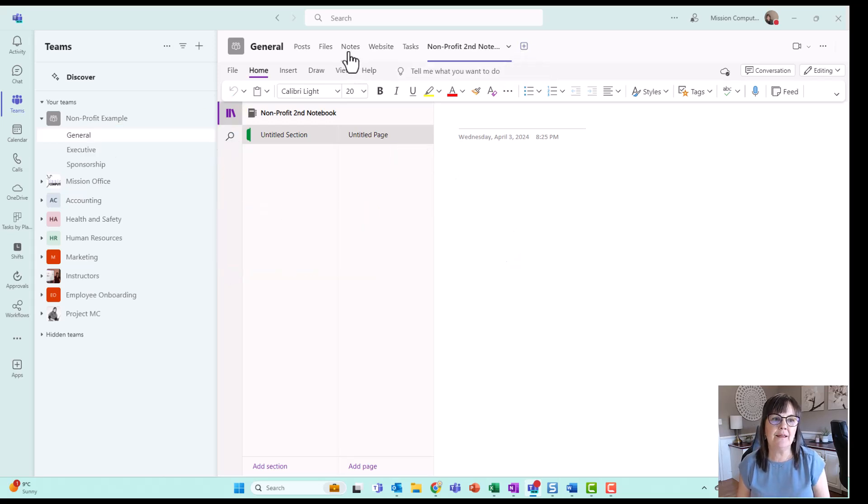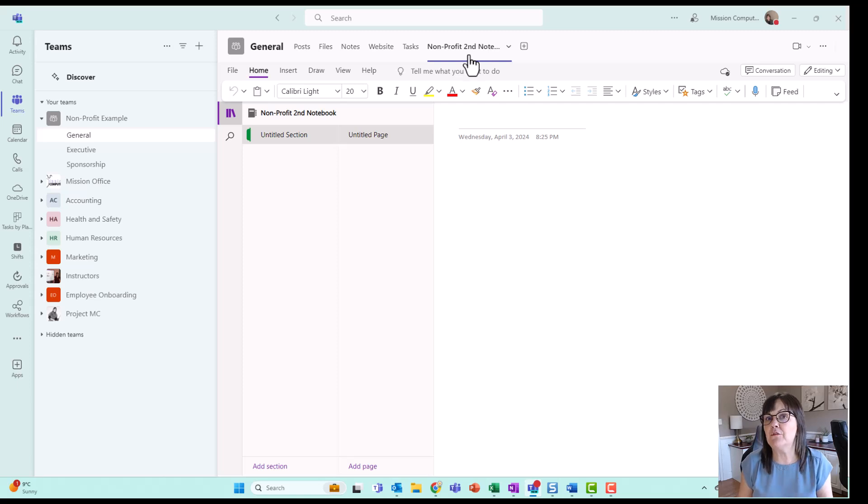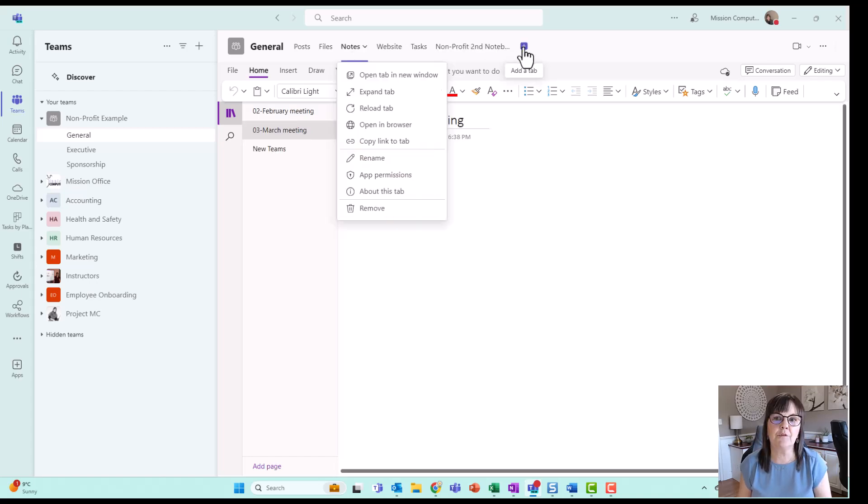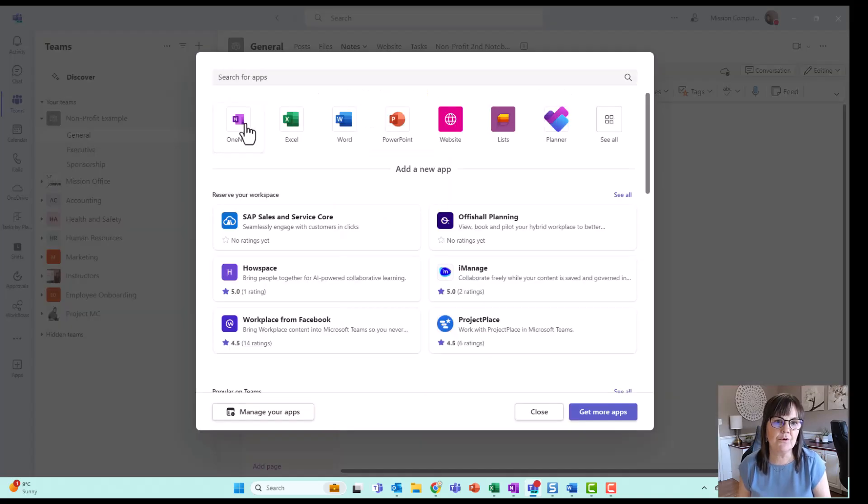So let's say I created a second notebook, but maybe I want to use the notebook that comes with this team. I'm going to add it in again here, and then I'll take it out of here. So I'm going to go to the plus sign here, choose OneNote.